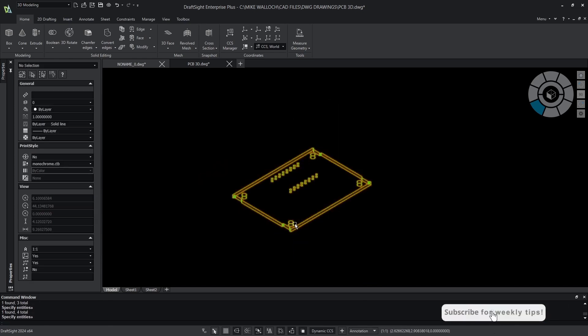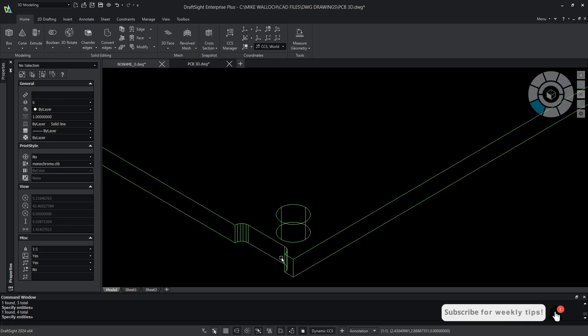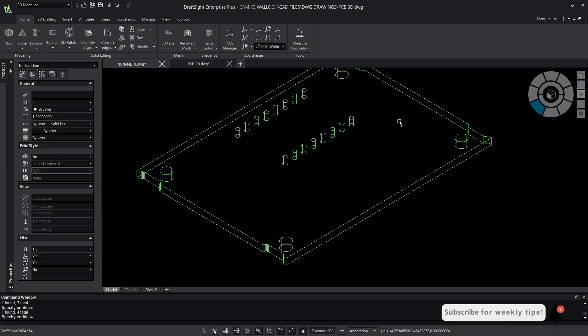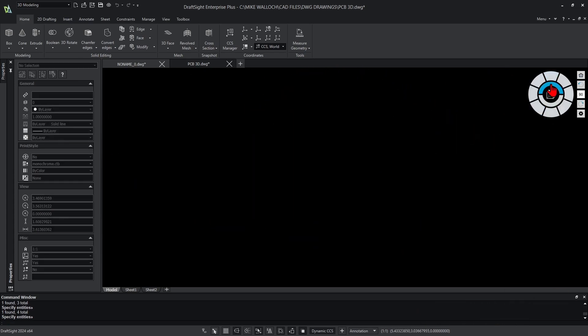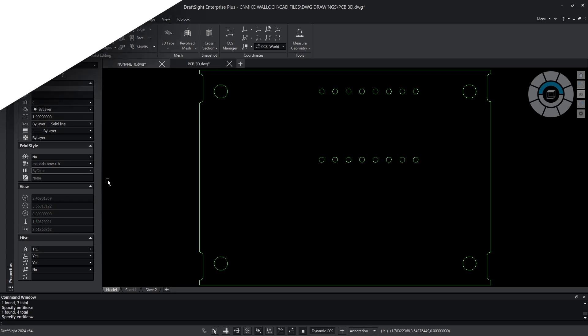And now my corner areas are fixed. Let's go to a top view. That looks a lot better. I hope you found that useful and have a good day. Thank you.